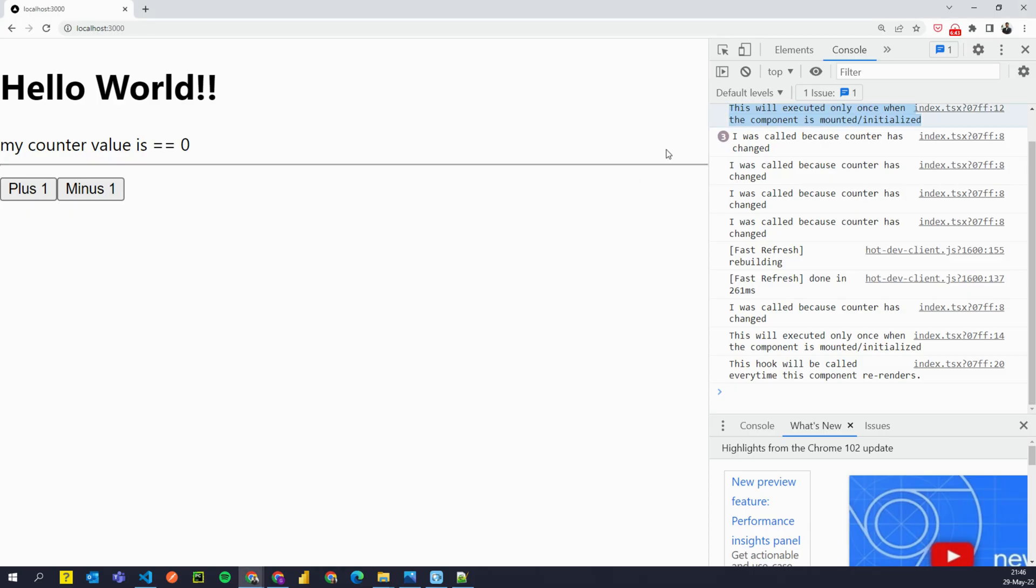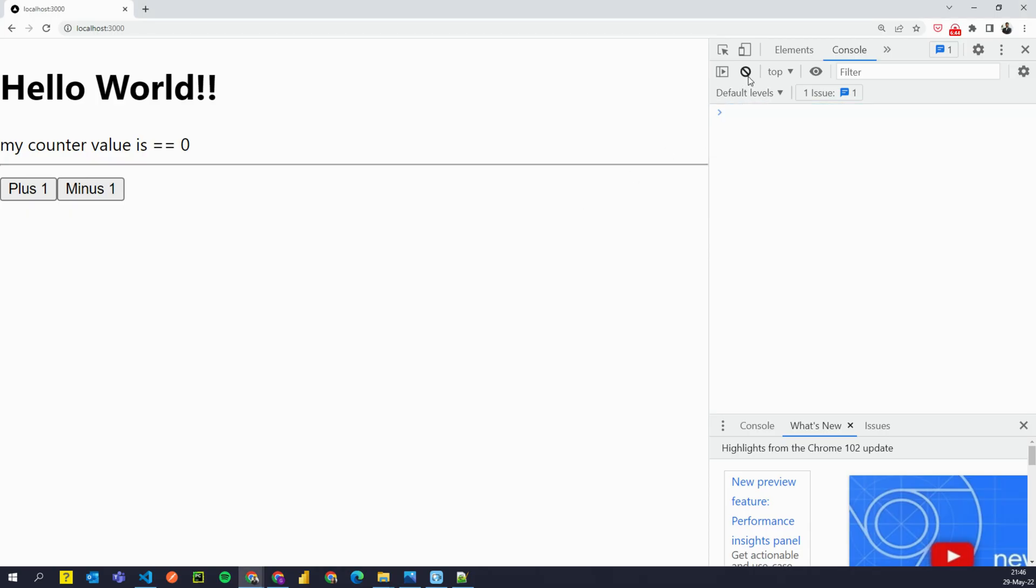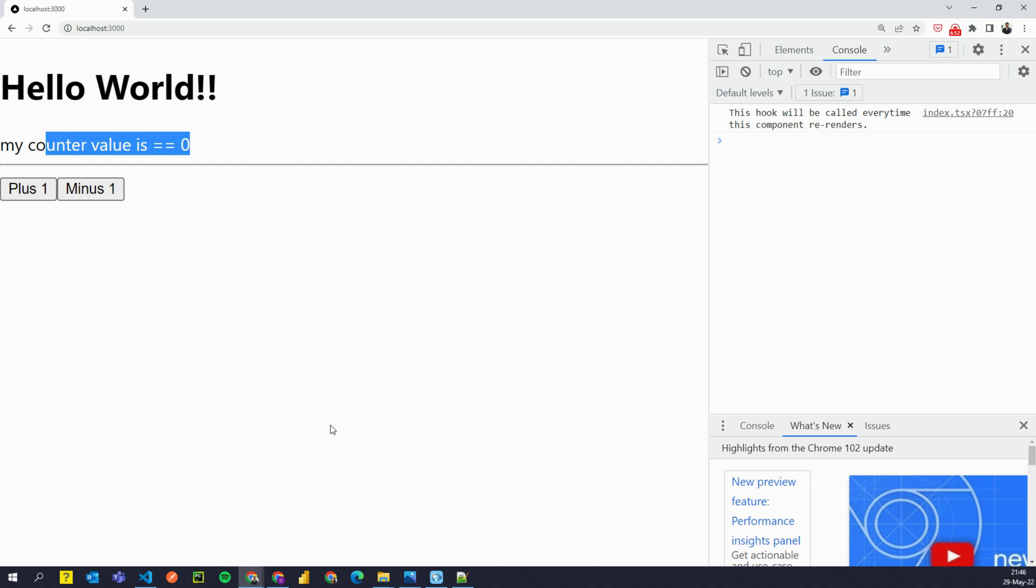So note what happens here. If I click on plus, you see that my counter did not change. And you know, no other log effect happened.